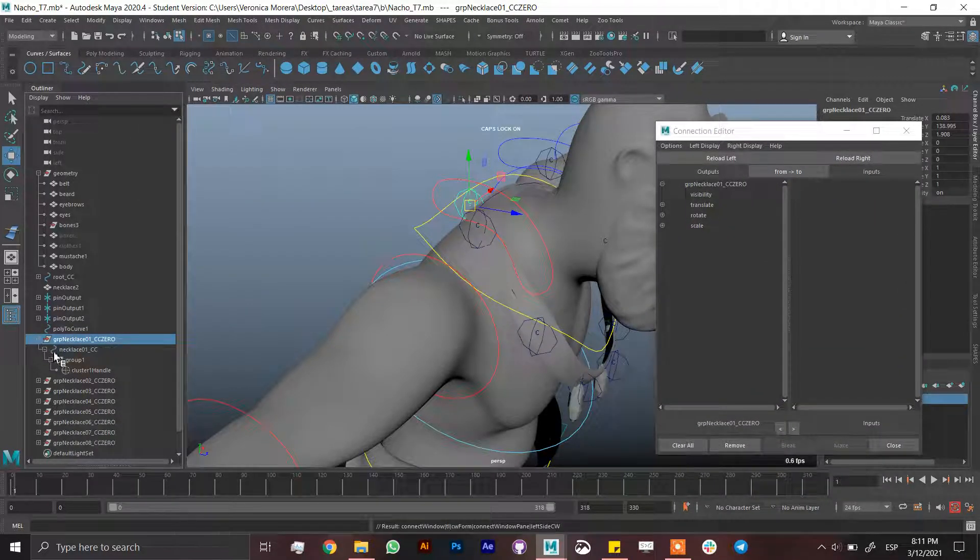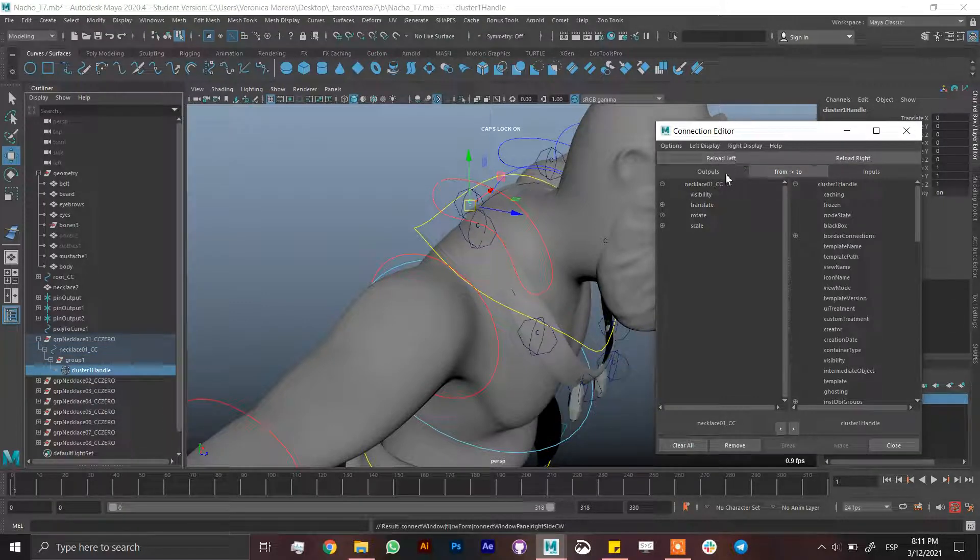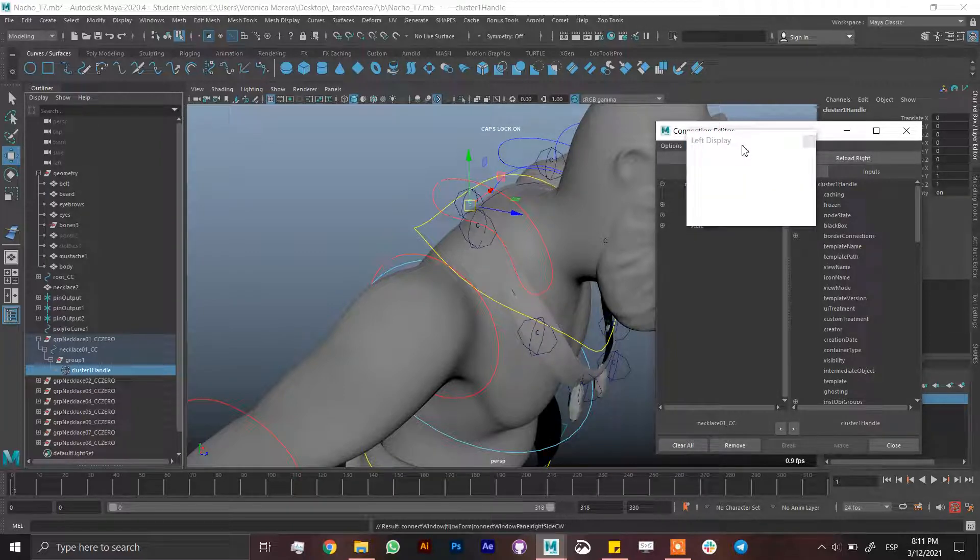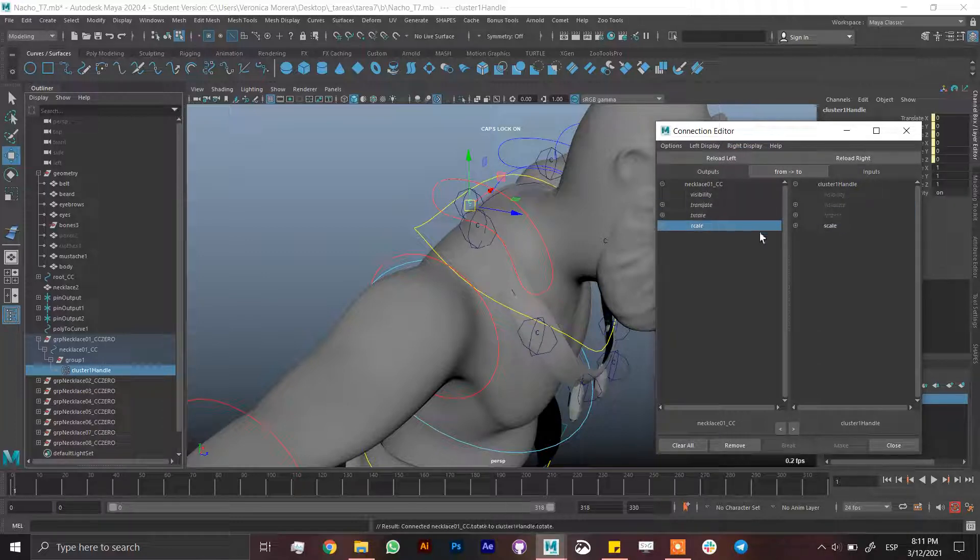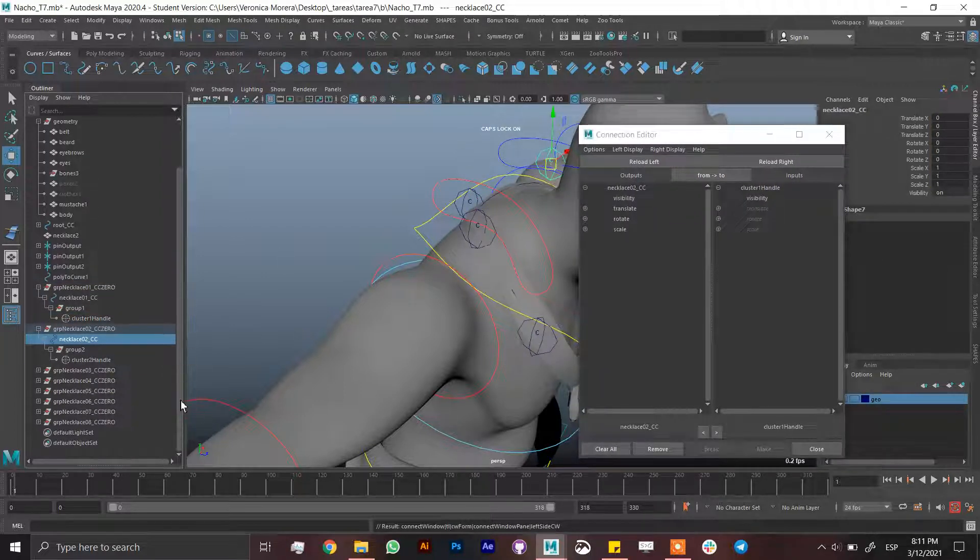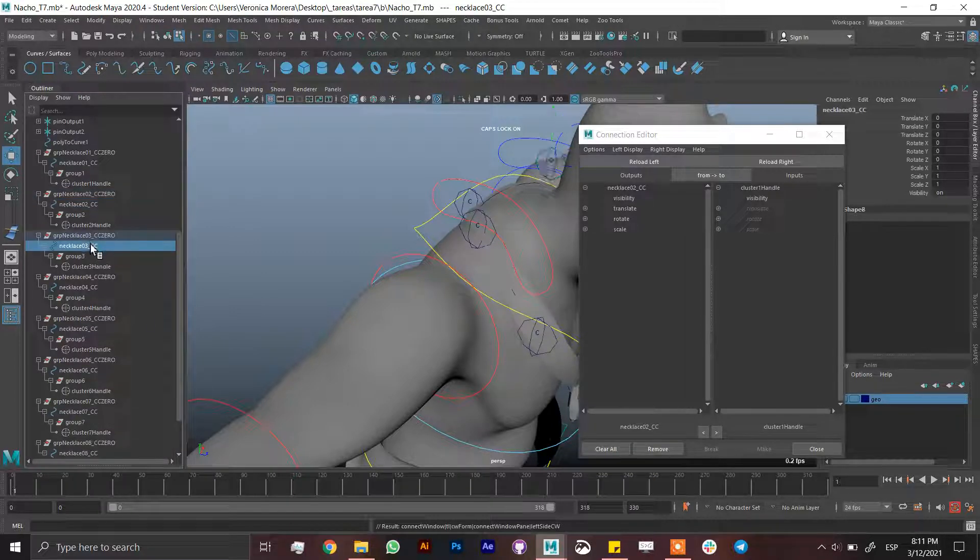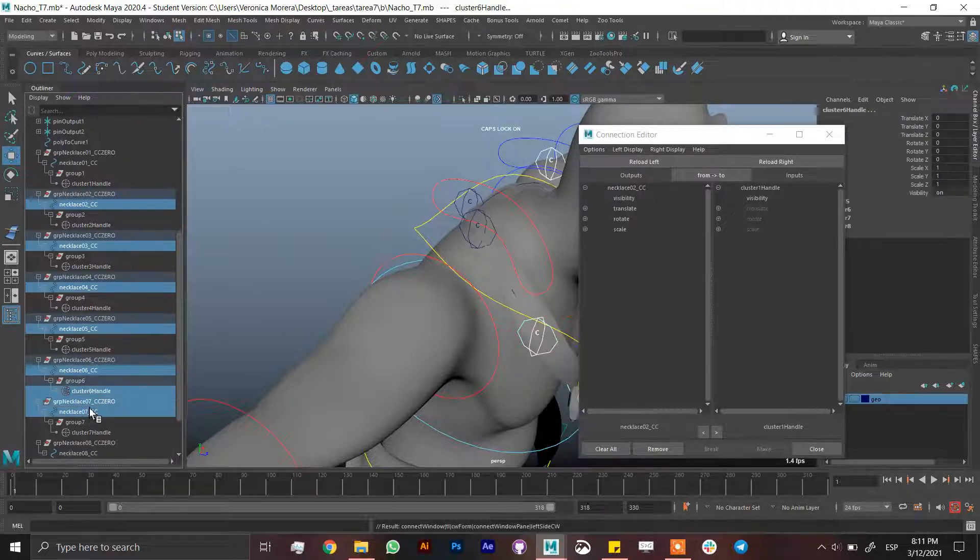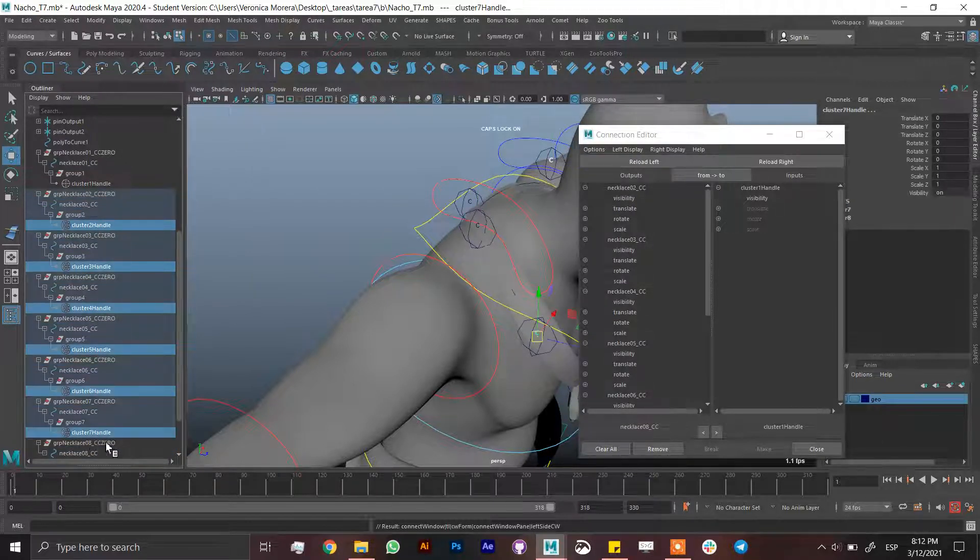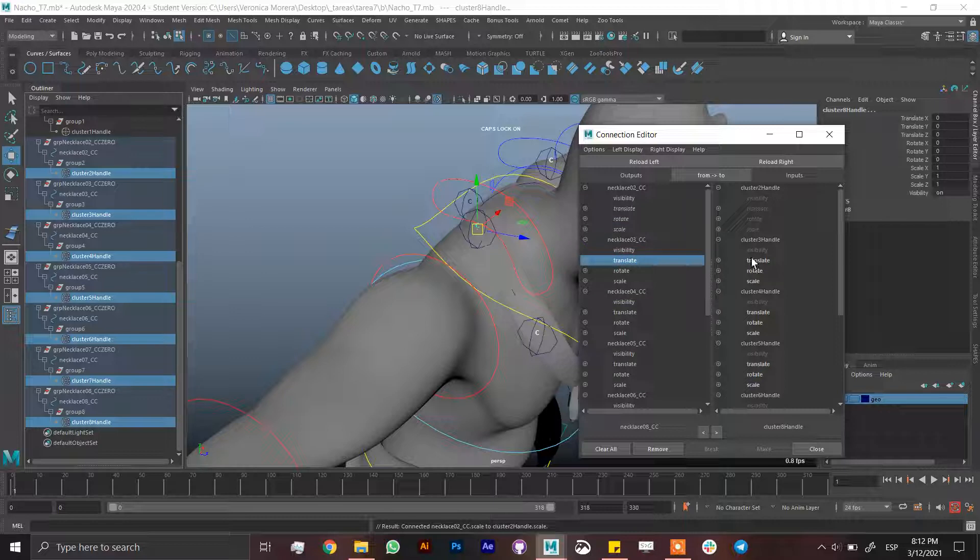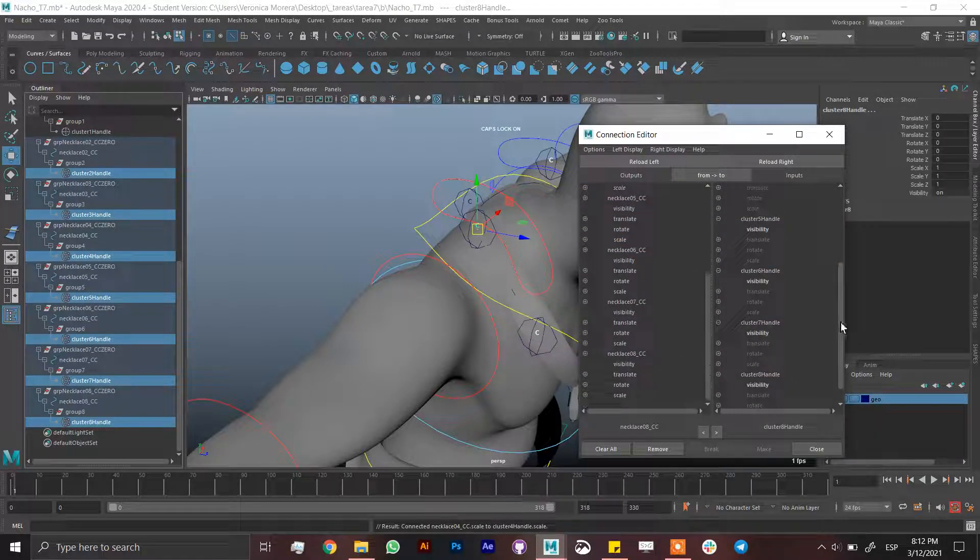Reload left of the necklace, reload right of the cluster. If you see a lot of stuff in here just turn off show non keyable in both left display and right display. Connect translate, rotate, and scale. We don't need the scale though but just do it. For being more efficient I'm going to do this fully: translate, translate, rotate, rotate, scale, scale, and so on.